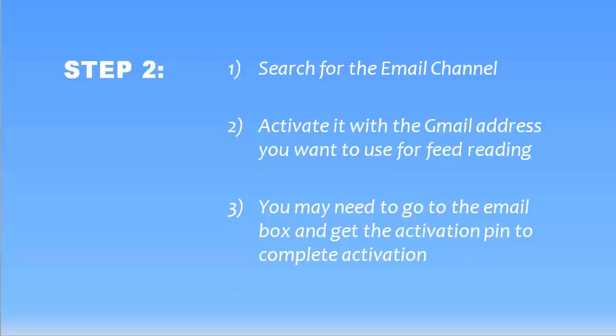Now in step two, you're going to connect the other channel. Now with IFTTT, there's always a channel that provides the input or the data coming from somewhere, and then a channel that receives the data going to somewhere else. So we're going to take something from feeds and we're going to send it to the email channel.